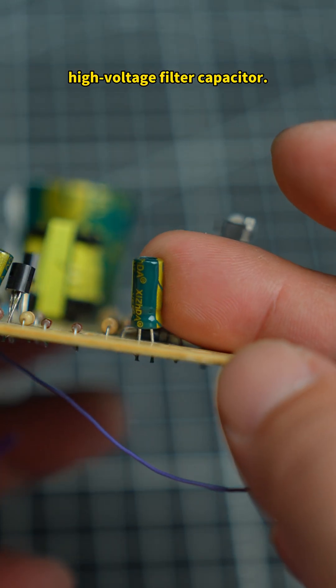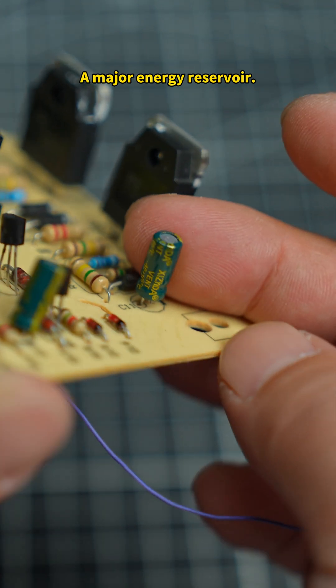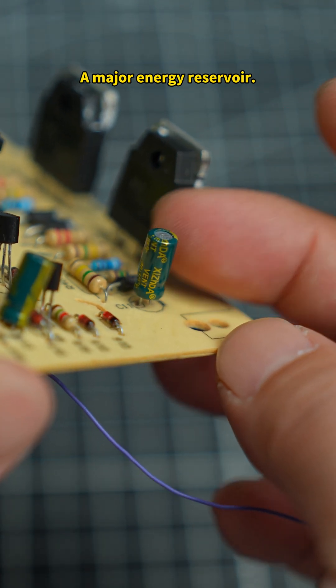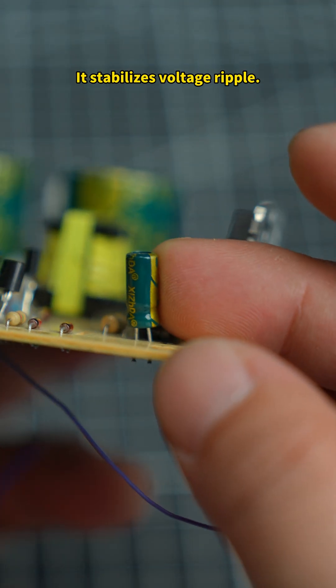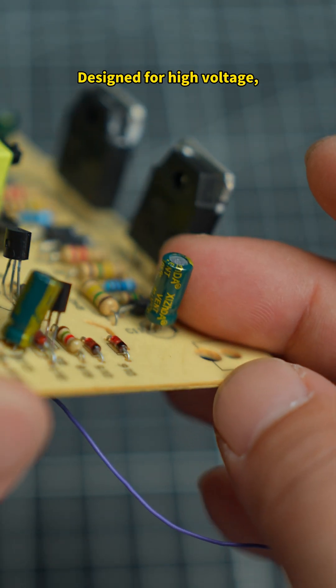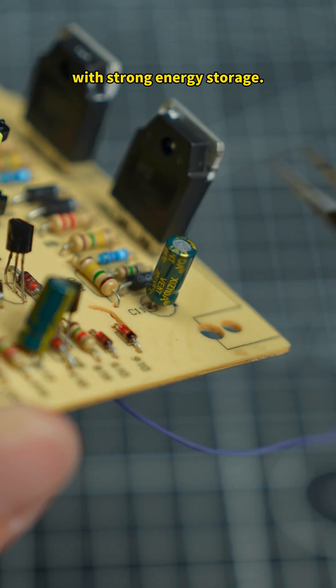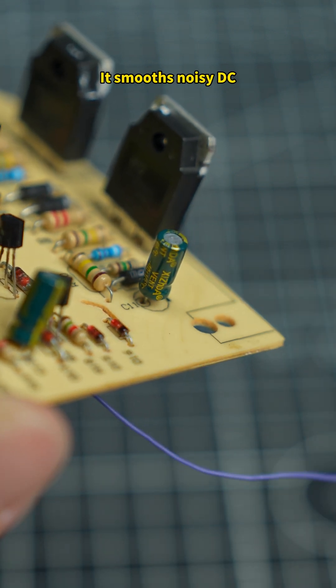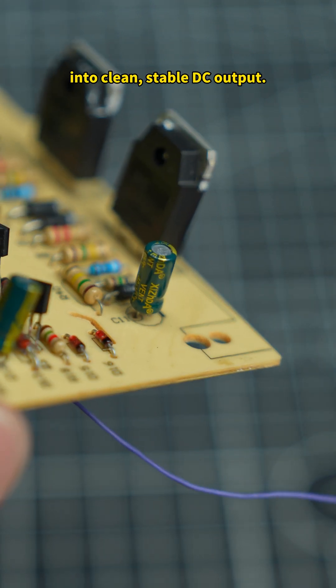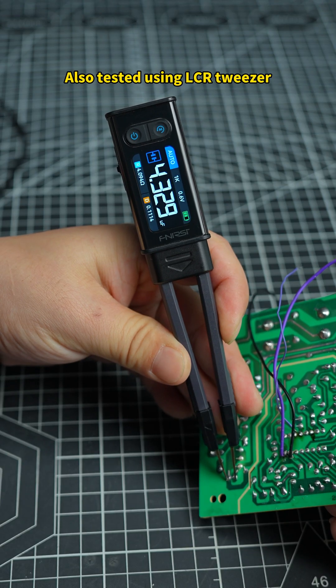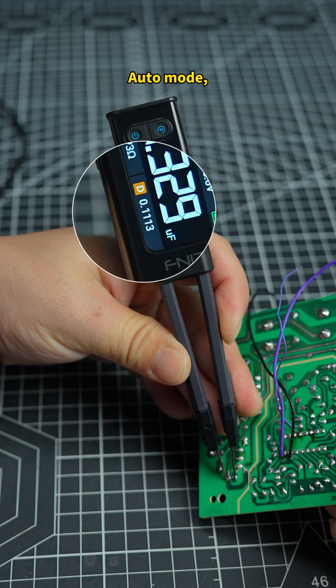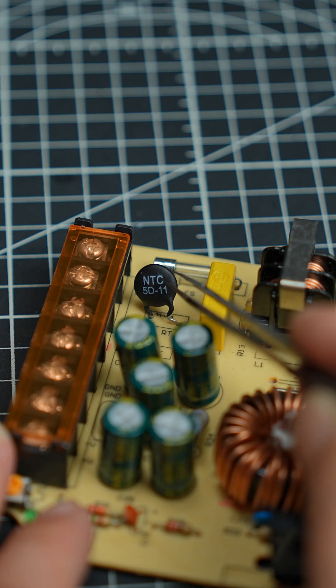This is a high-voltage filter capacitor. A major energy reservoir. It stabilizes voltage ripple. Designed for high voltage. With strong energy storage, it smooths noisy DC into clean, stable DC output. Also tested using LCR tweezer auto mode by checking the D value.